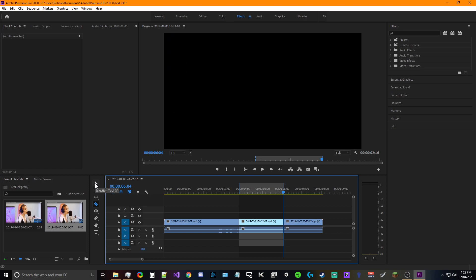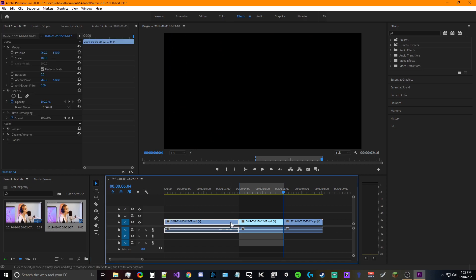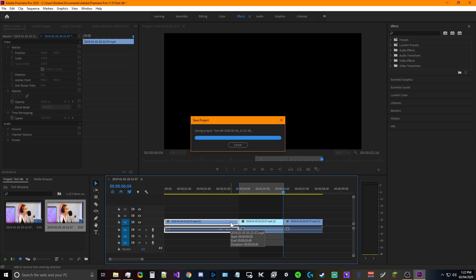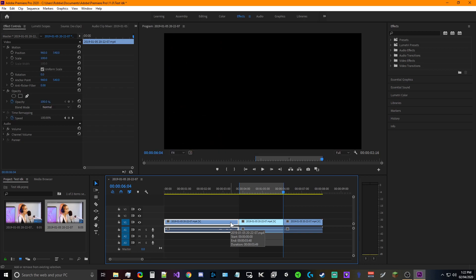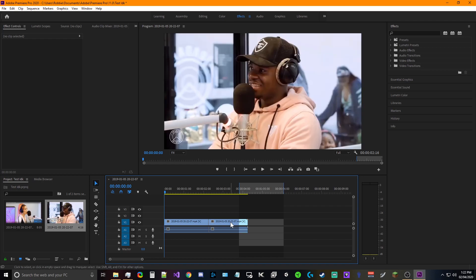We're gonna go back to the move tool, the selection tool. We're gonna click on the previous section that we don't want, we're gonna hit shift, we're gonna hit delete. Okay, we're good like that. What that does is it brings it all the way back to the playhead.